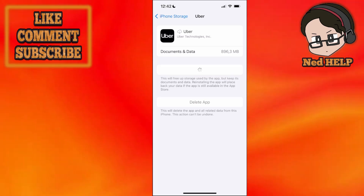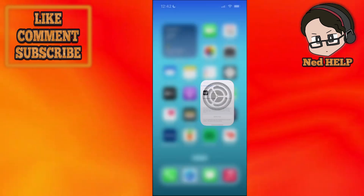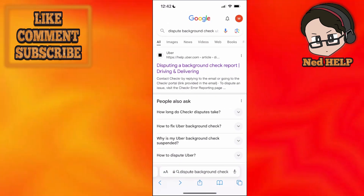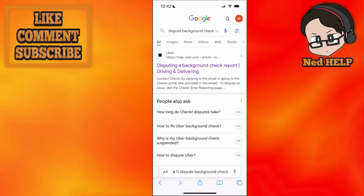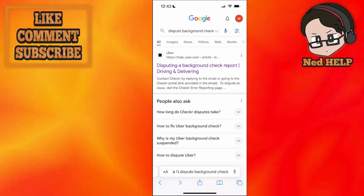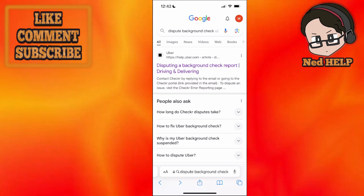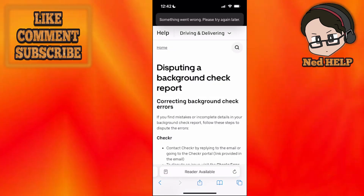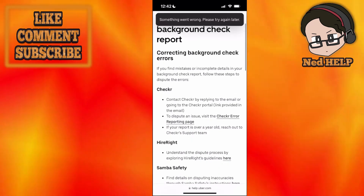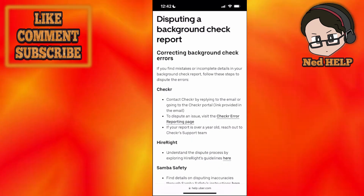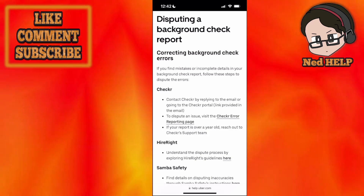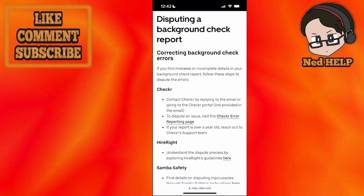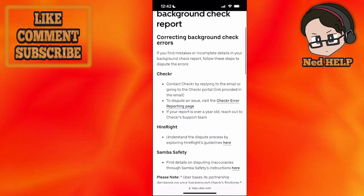Now if it's an issue with your background check directly, all of your Uber background checks go through a website called Checkr, and you can see disputing a background check report. I've just Google searched for 'dispute background check Uber' and we want to click on the first link that pops up. It's going to tell us to contact Checkr by replying to the email or going to the Checkr portal. So check your email address for a report for your background check.